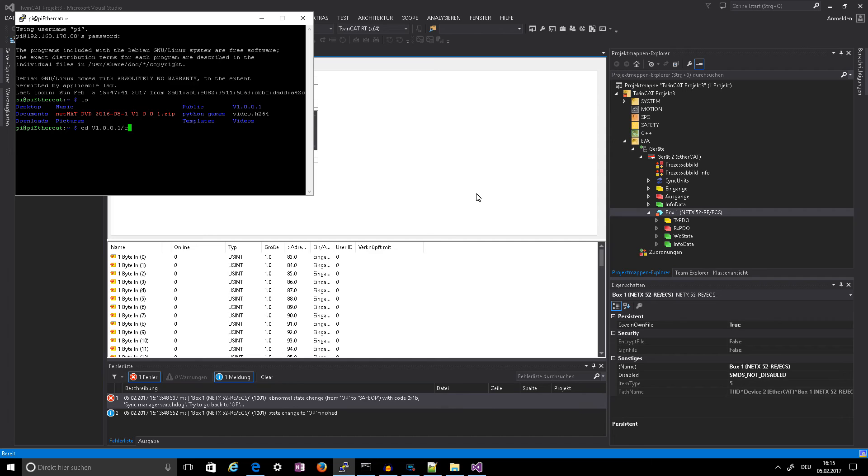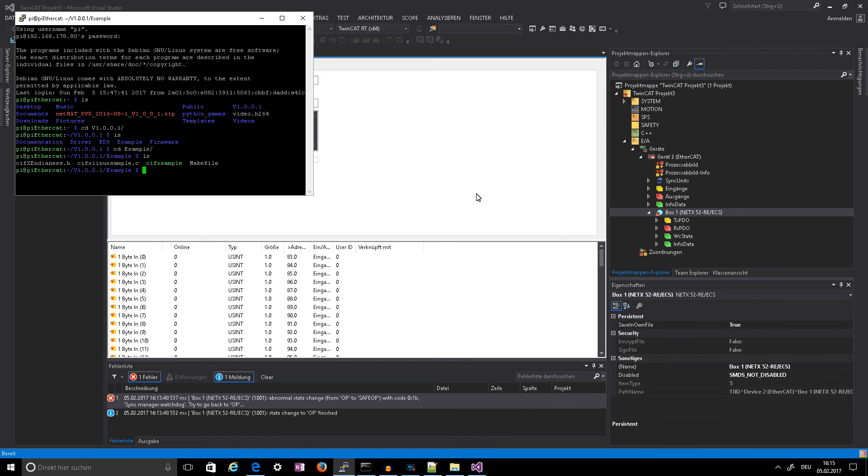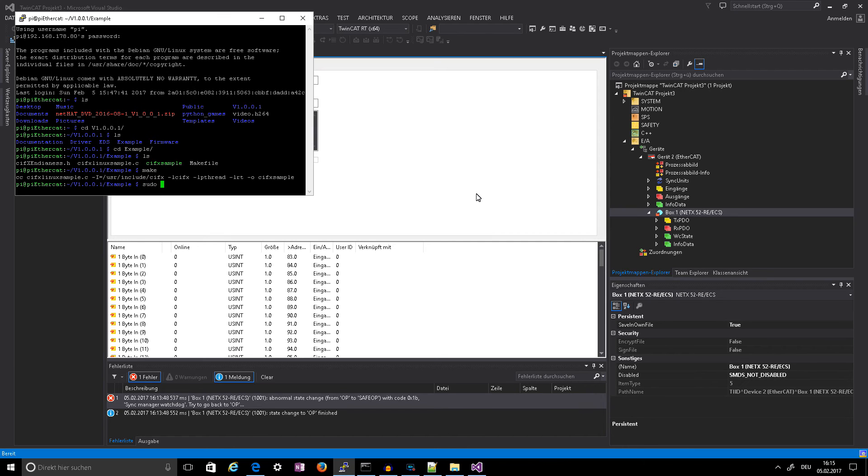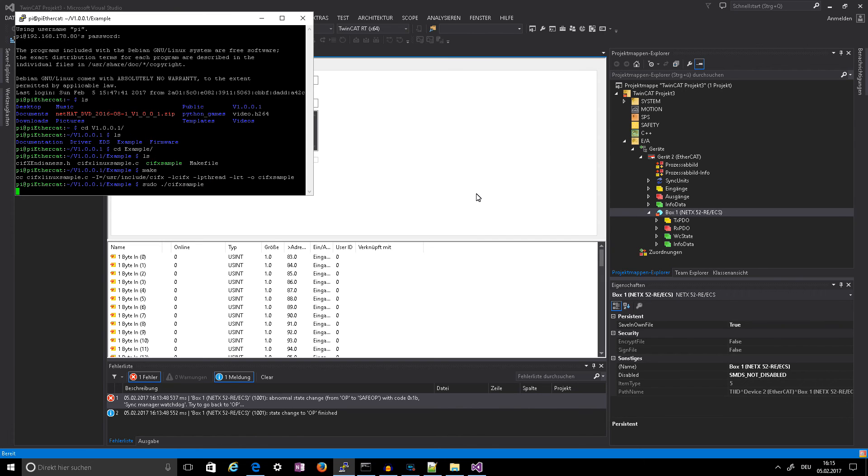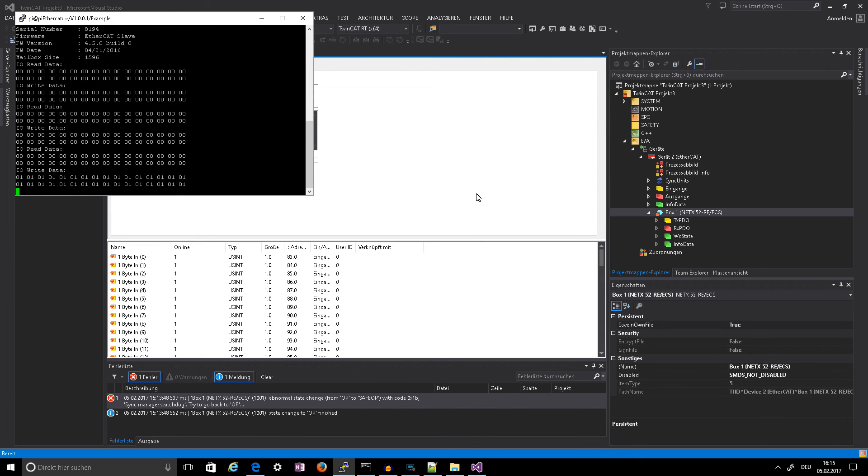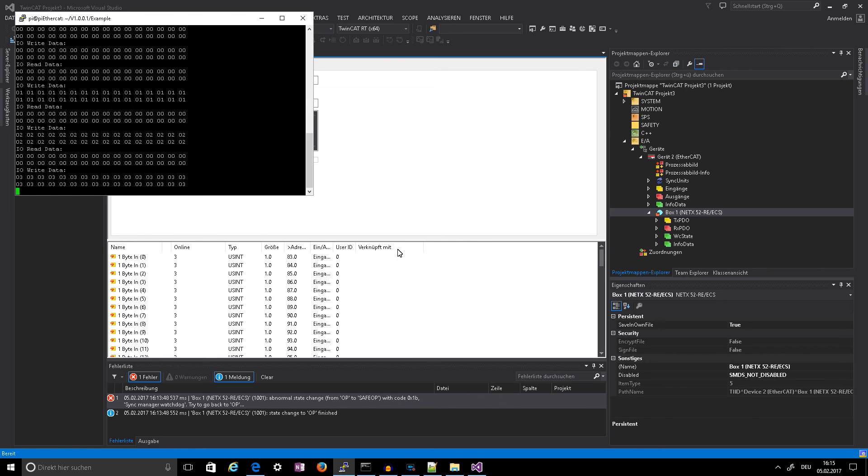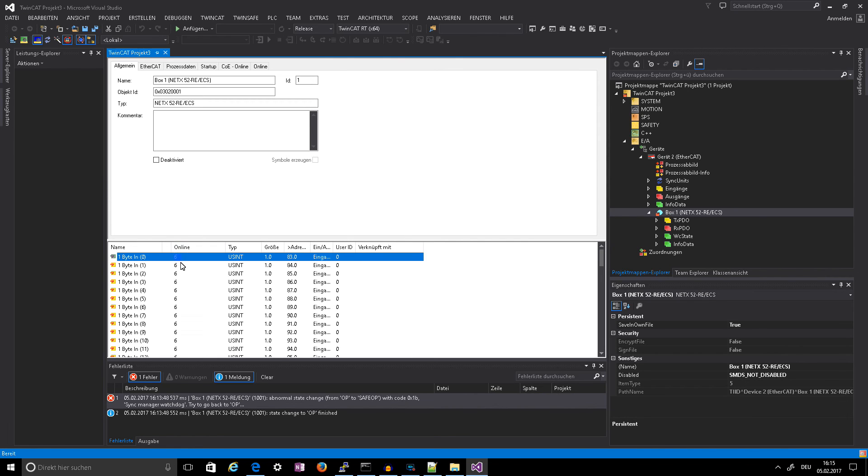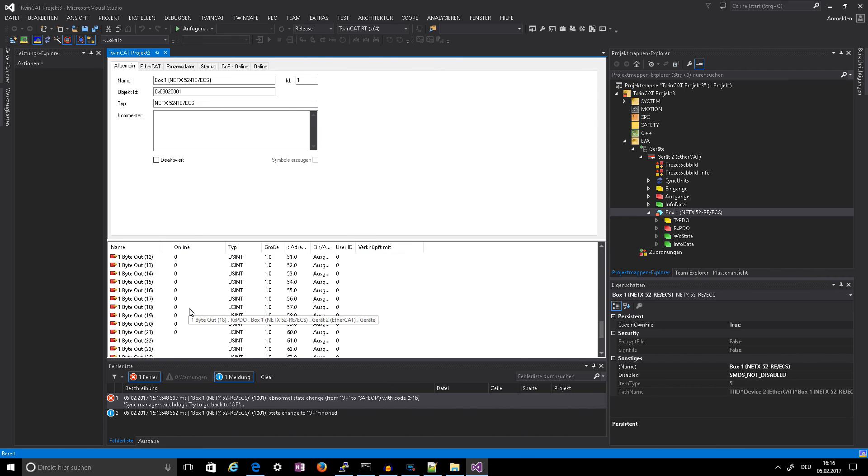Example. Say make and run this as root. And there we see the numbers changing and this is the output.